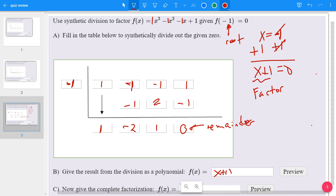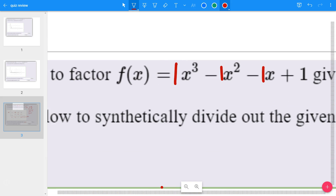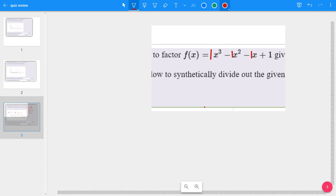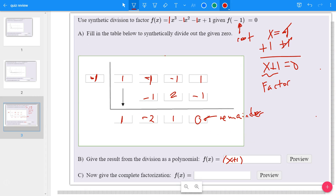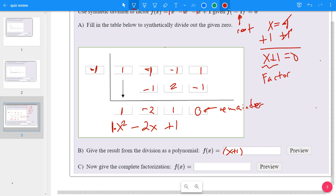For part B, you put x + 1. Remember that this portion — 1, negative 2, negative 1 — represents the quotient. Our highest degree is x cubed, so in the quotient it's always 1 lower than that, so it's going to be x squared. So on the bottom it's going to be 1x² minus 2x, then plus the constant 1. The 0 is the remainder — you can just ignore that. Where it says give the result from the division as a polynomial, you put the factor from the root, x + 1, and then within parentheses the quotient: x² - 2x + 1.